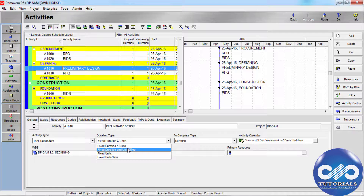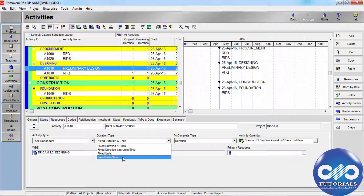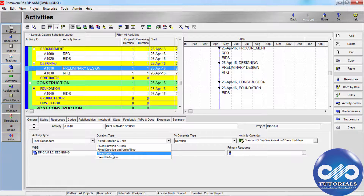You typically choose Fixed Duration or Fixed Units when updating activities. When using Task Dependent activities, select Fixed Units Per Time to indicate that resource availability is the most critical aspect — the units per time rate of the resource remains constant.